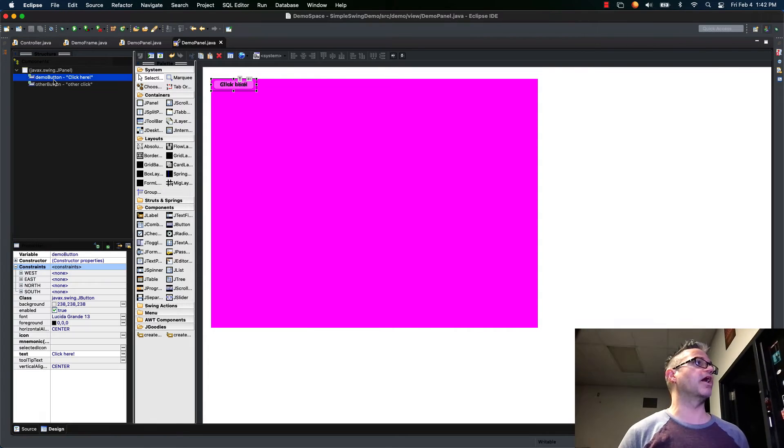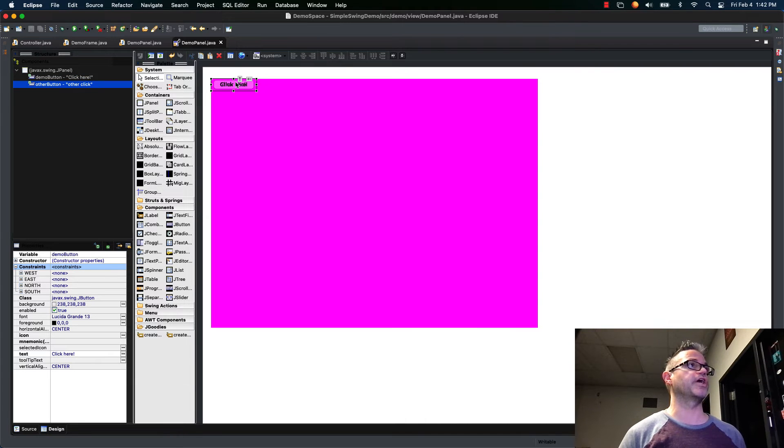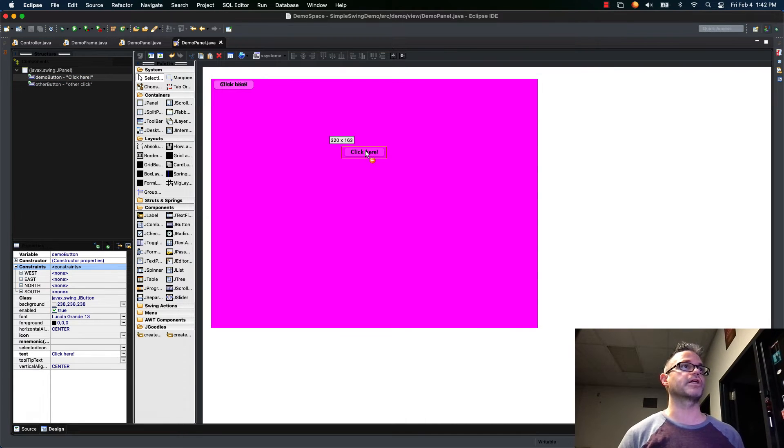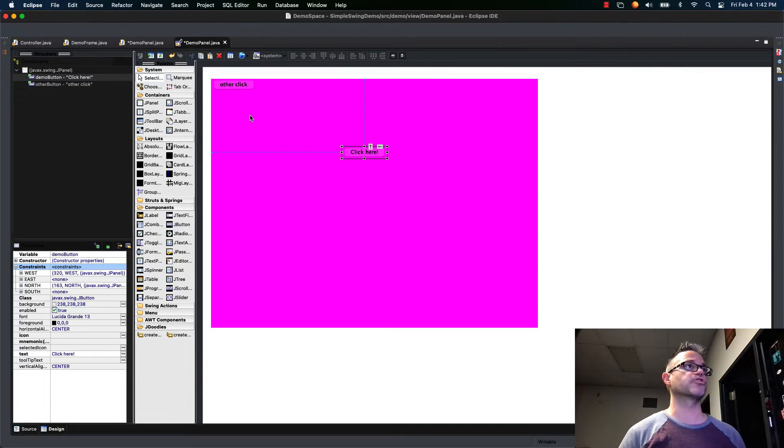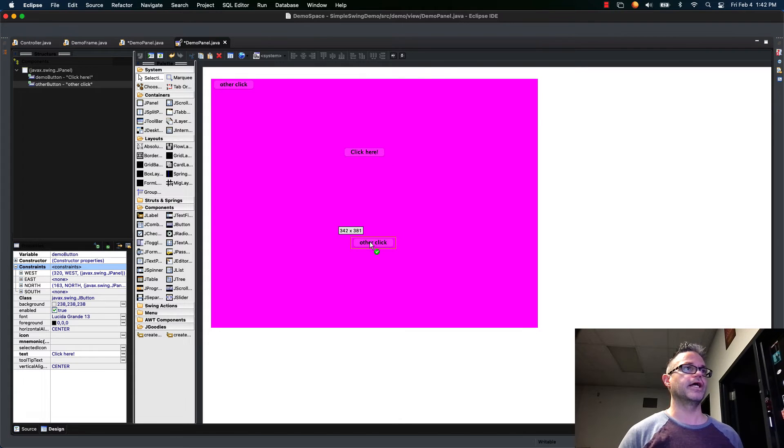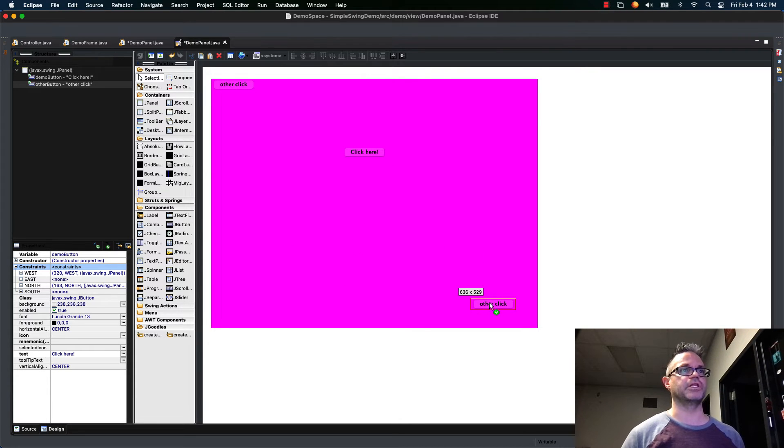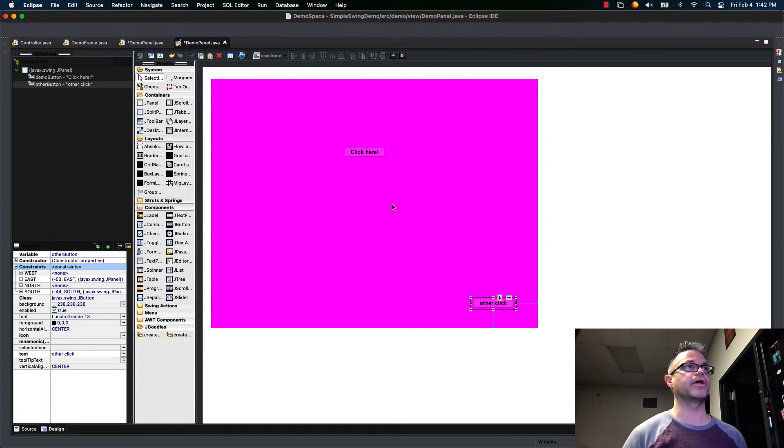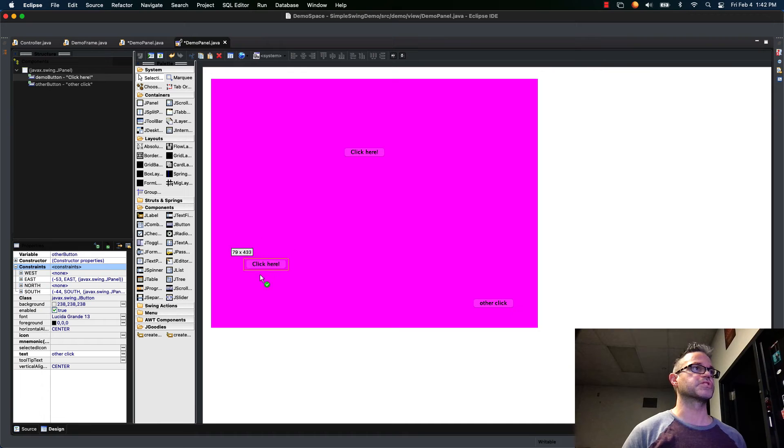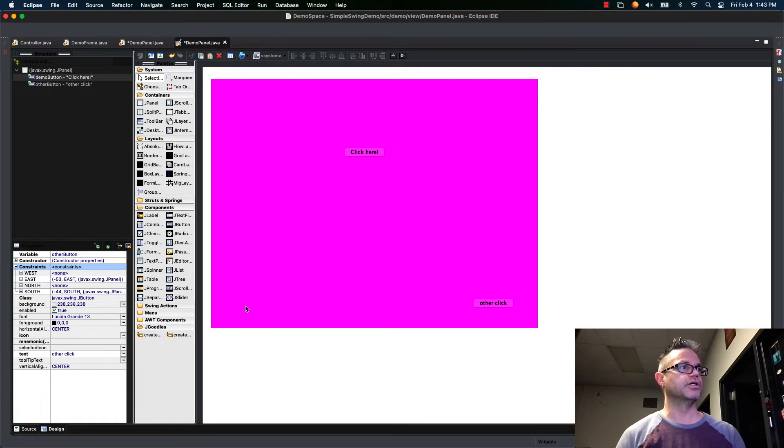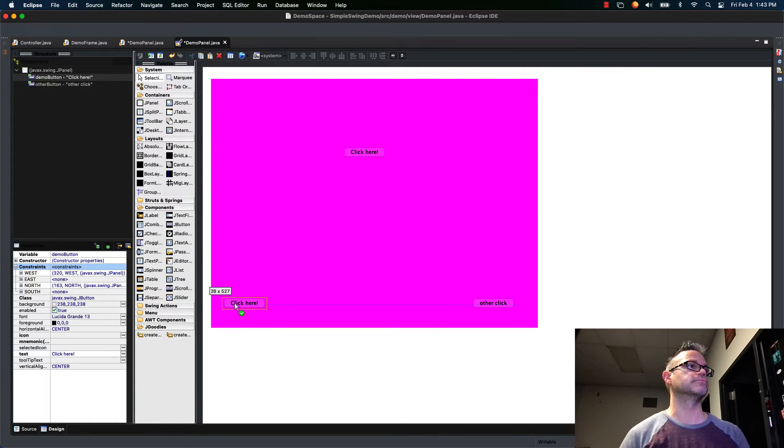So now when I click on my other button or my demo button I have my constraints I can click on, I can drag it where I want it to be and it's gonna reflect on the actual thing. I've got this is gonna be in the bottom right corner, this is gonna be in the bottom left corner-ish.